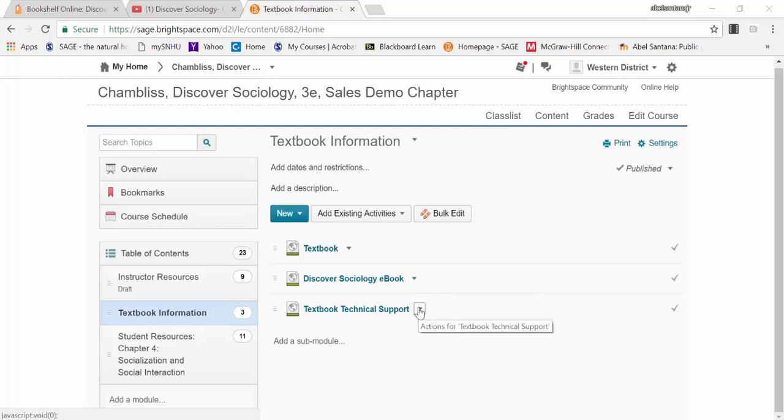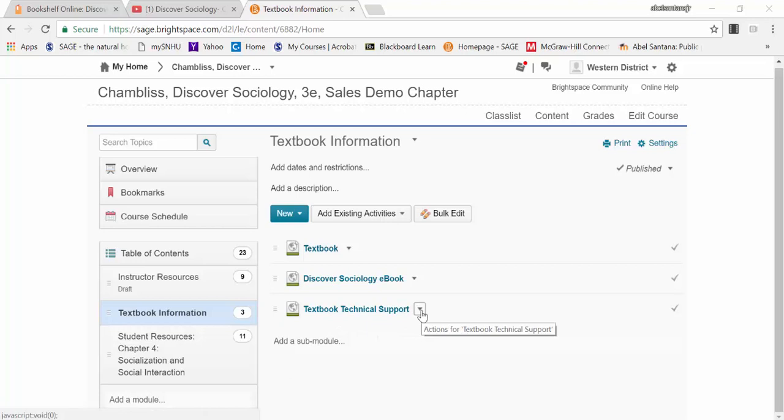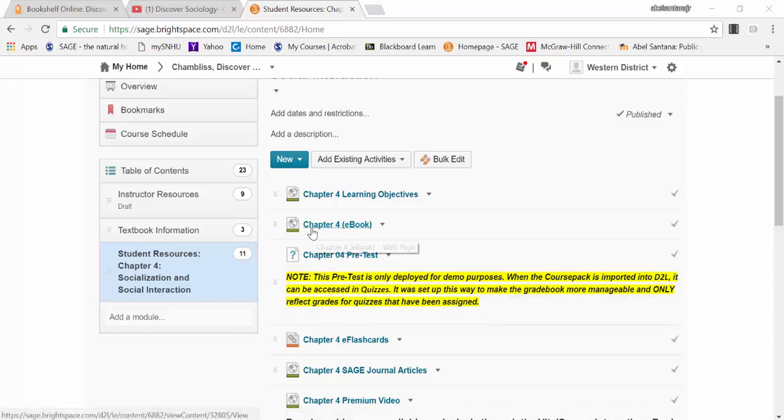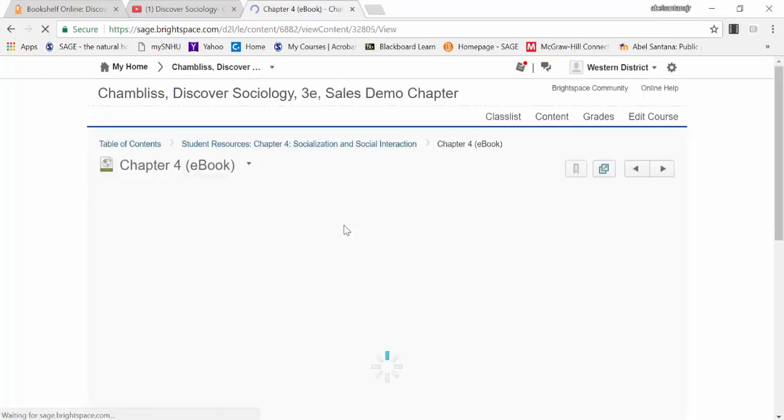Also, you can contact SAGE directly via the textbook technical support link. Under Student Resources, you'll notice a few items, primarily the Chapter 4 ebook link.